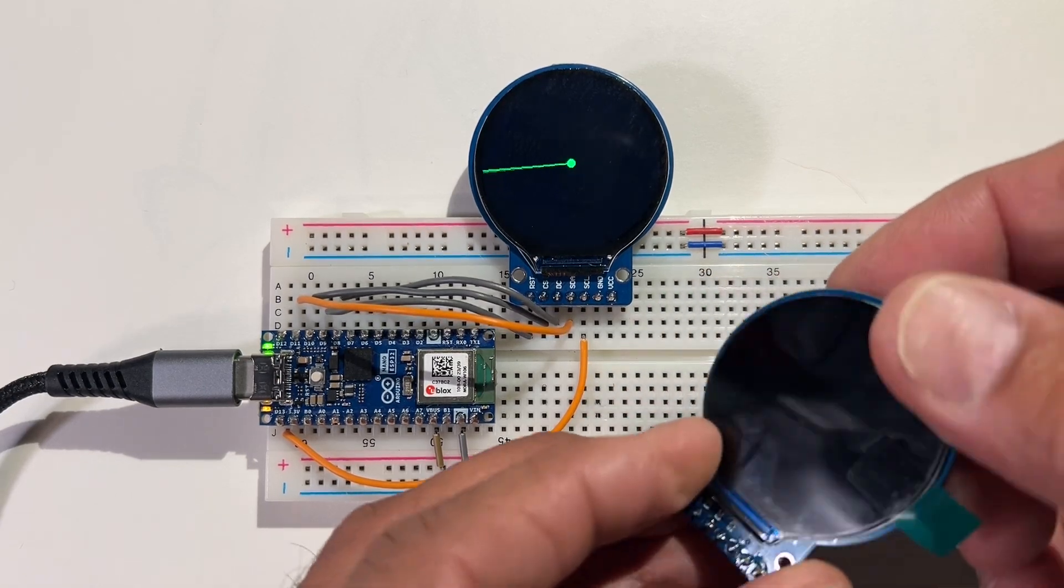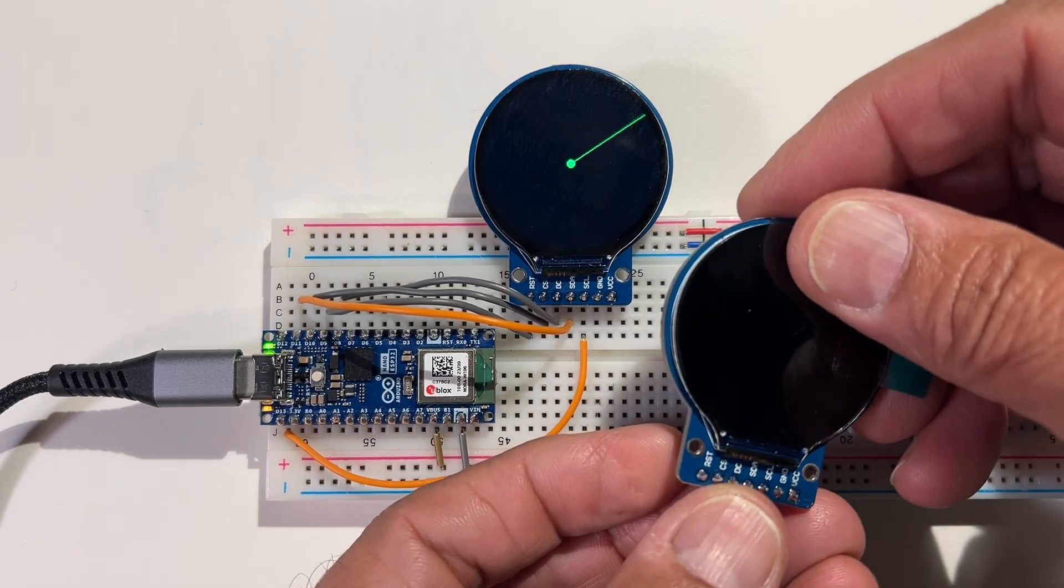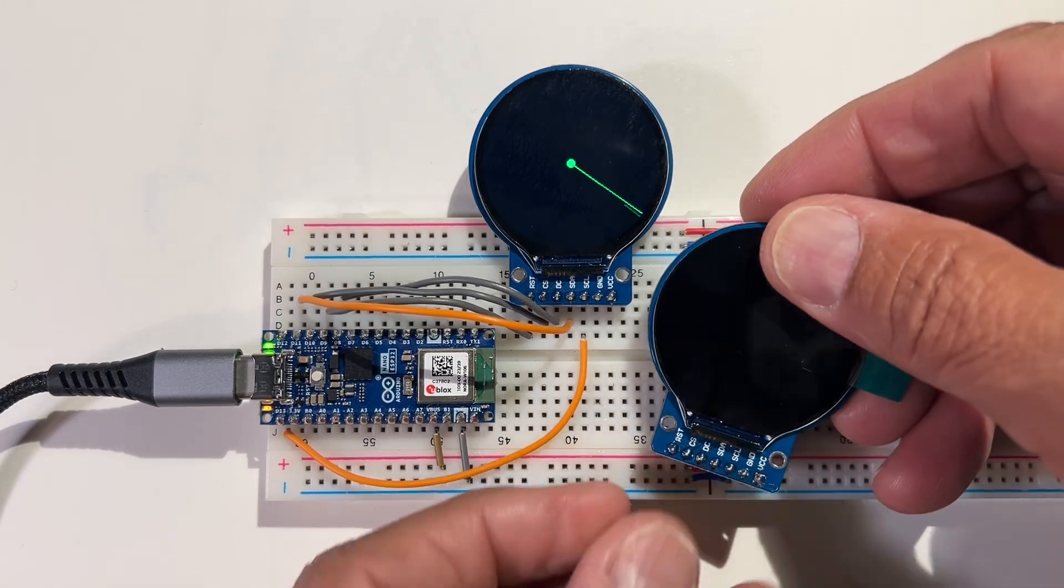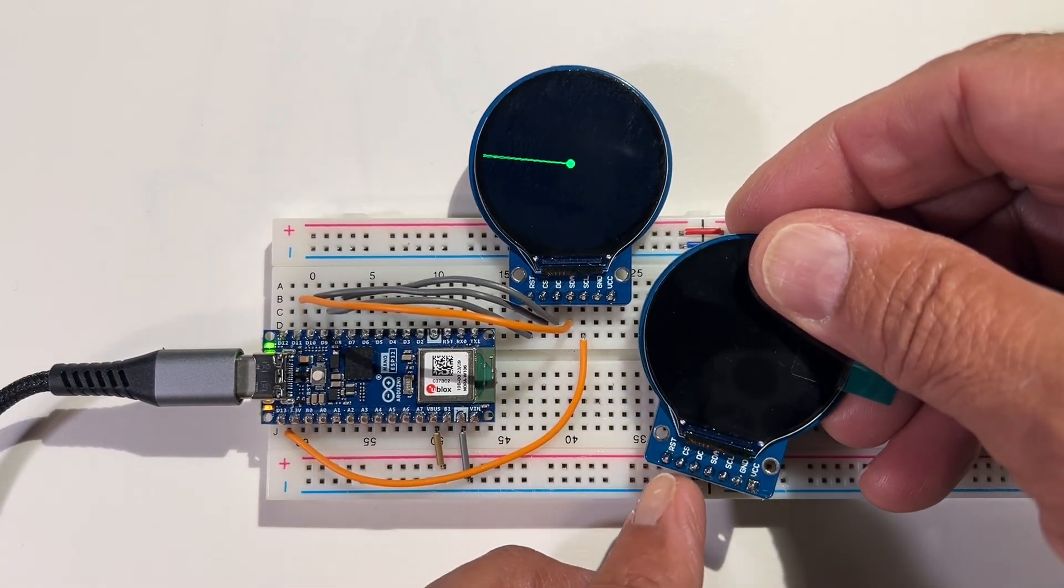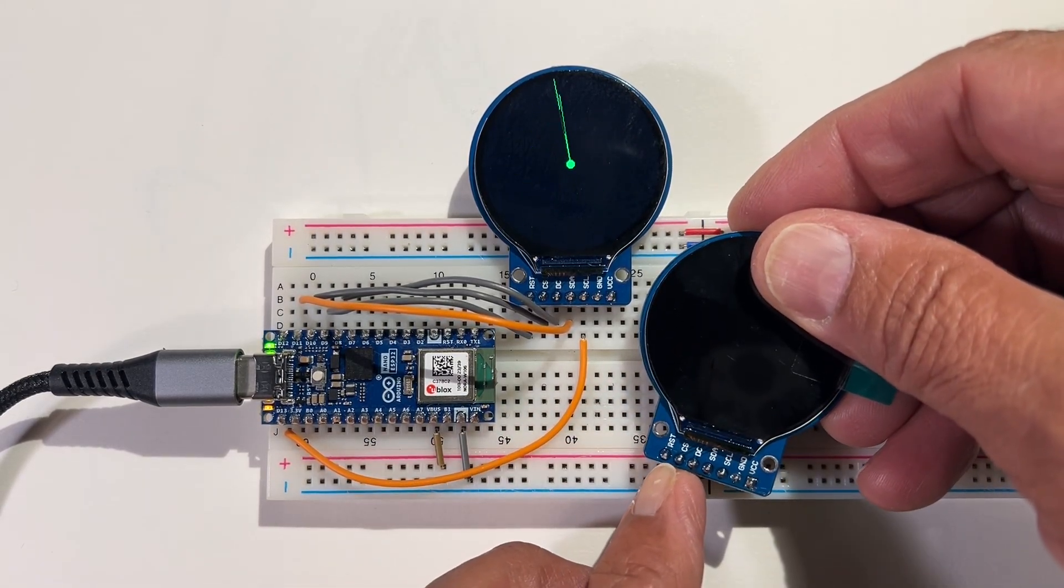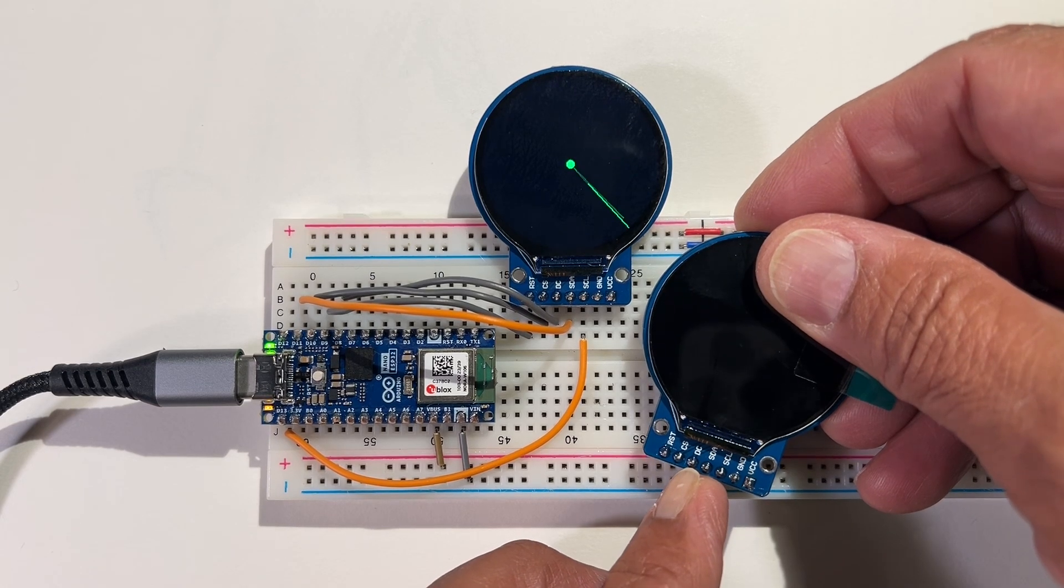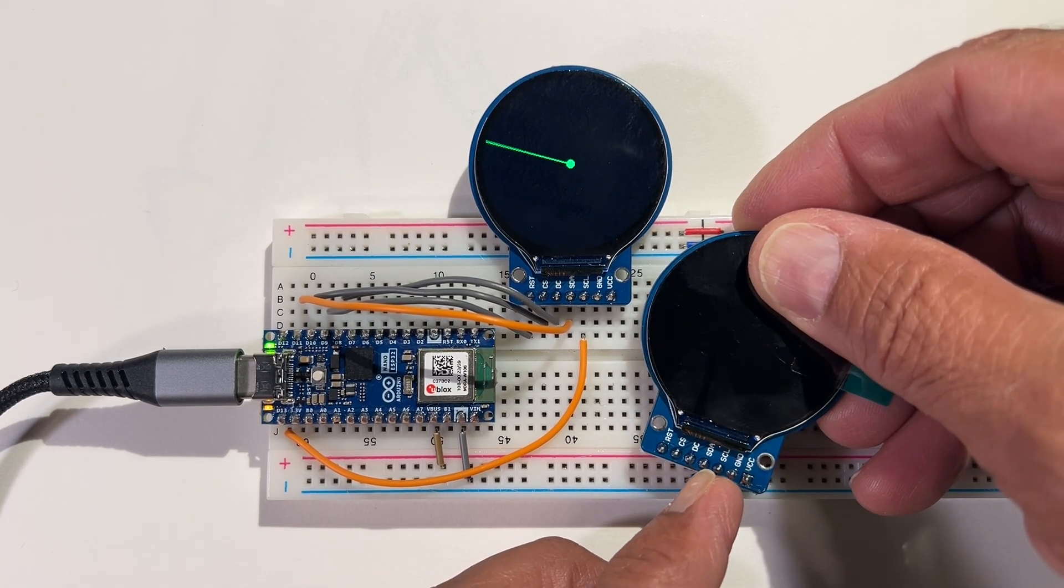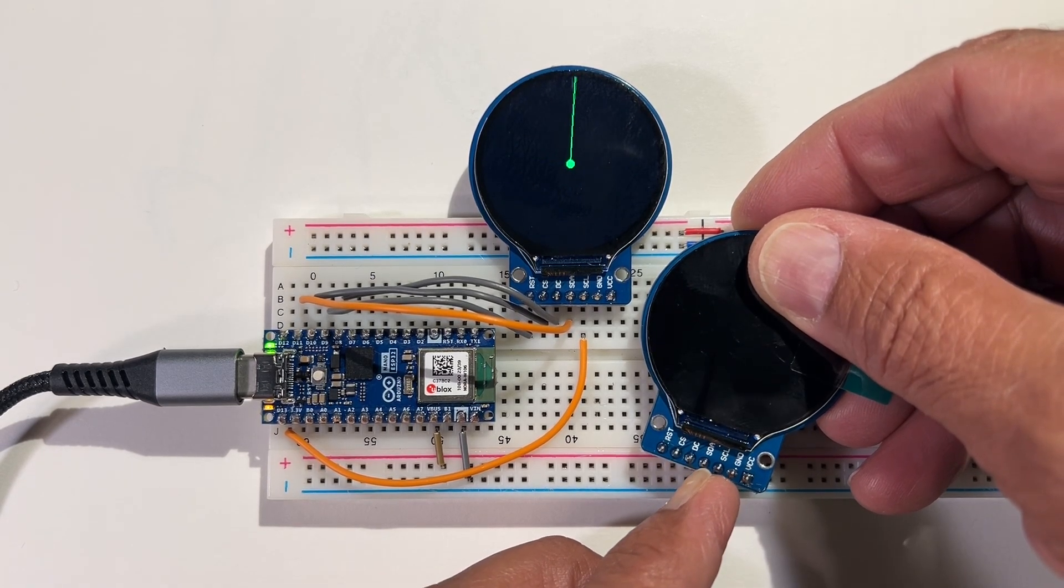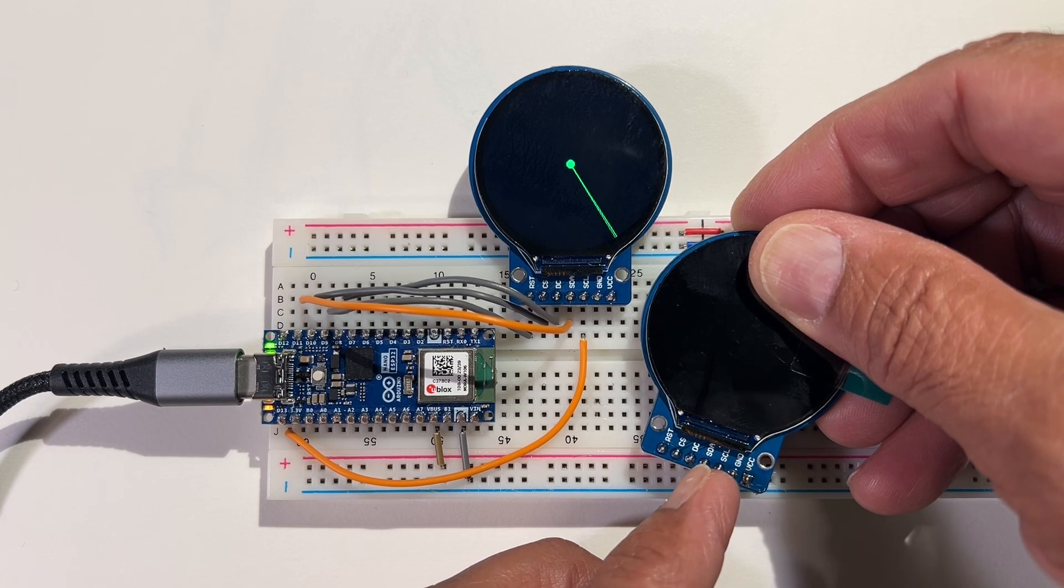It's controlled with an SPI bus. The pins are reset, chip select, command, SDA, clock, ground, and power. That's connected up over here.